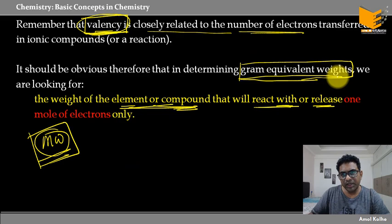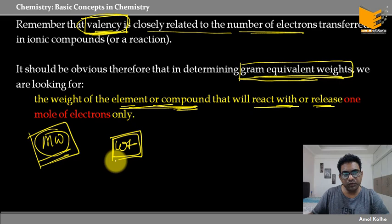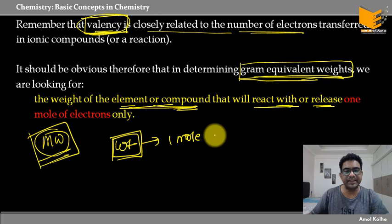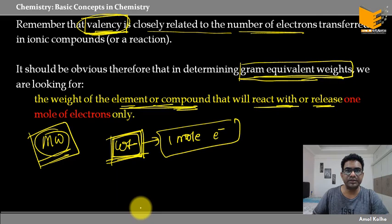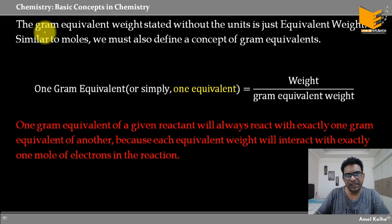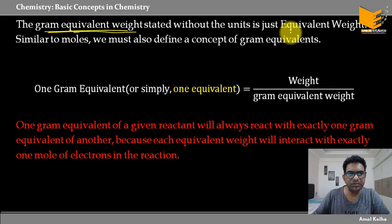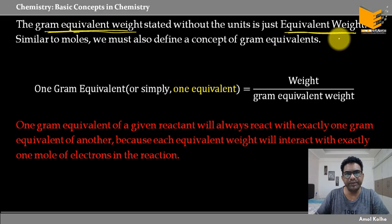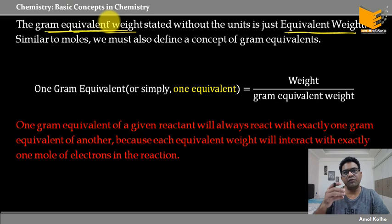To sum up: अगर gram equivalent weight किसी compound का निकालना है, तो उस compound का weight देखूँगा — जो mass of compound मुझे one mole of electrons either provide कर रहा है या react कर रहा है, उस weight को gram equivalent weight बोल रहे हैं। Gram equivalent weight को without unit बोलते हैं तो it just becomes equivalent weight — gram equivalent weight को ही हम equivalent weight भी बोलते हैं, it is in gram by default.